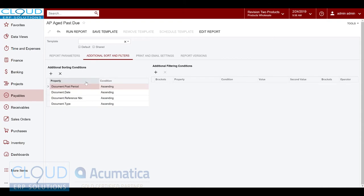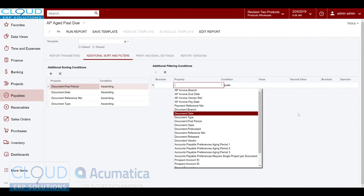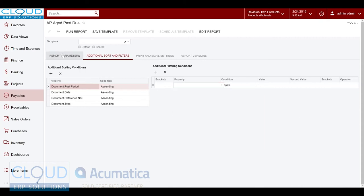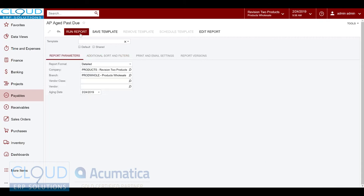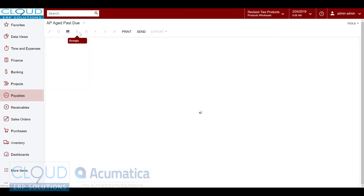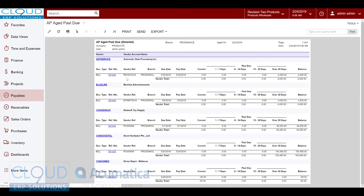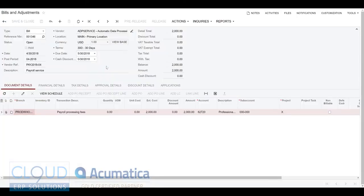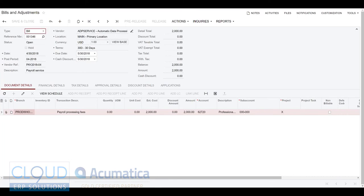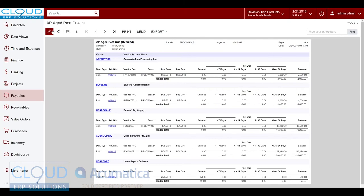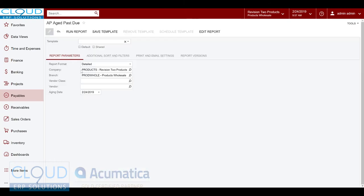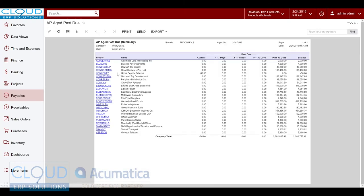In Acumatica you can also do additional sorts and filters, so you can come in here and pick a certain filter if you want. We'll run this report and this gives us by vendor all the individual invoices that are due, and you can drill into your invoice just by clicking on the invoice number. So there's an invoice to ADP.